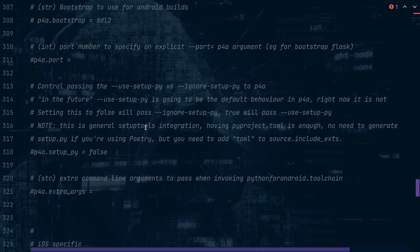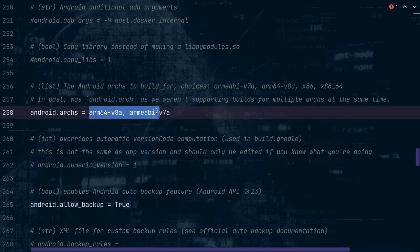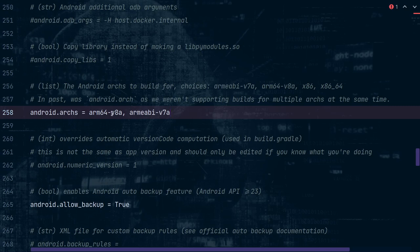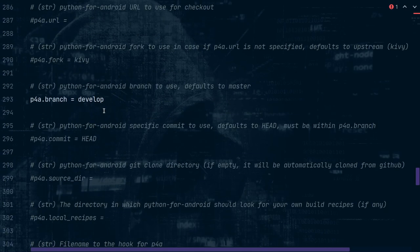Then you're going to see something like android.archs — change it to support both architectures. Unless you only want to support arm64-v8a, you can remove the other, but if you want to support armeabi-v7a you also have to include arm64-v8a, as that is one of the requirements from the Google Play Store. The only other change is to set the buildozer branch to develop.